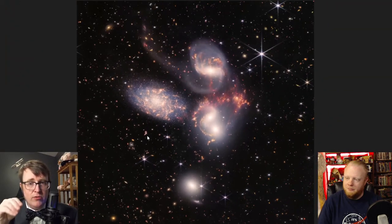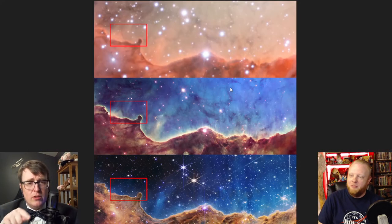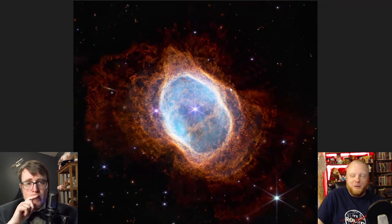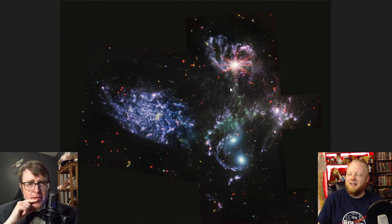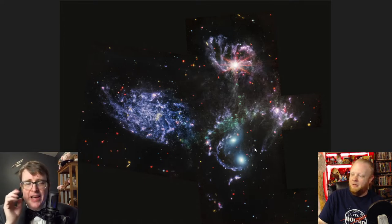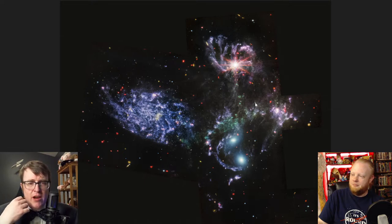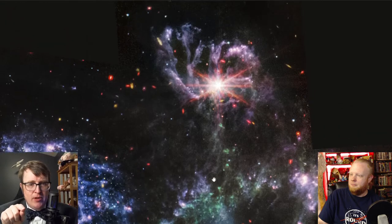JWST is not one instrument — it's several. So we can do some really interesting stuff. If we switch from looking at the near infrared camera to the mid infrared: for the Southern Ring, this was near infrared; this is mid infrared. For Stefan's Quintet, this is the near infrared — and now switching to mid infrared. What's really interesting about this image is we're now seeing through a lot of the gas and dust.